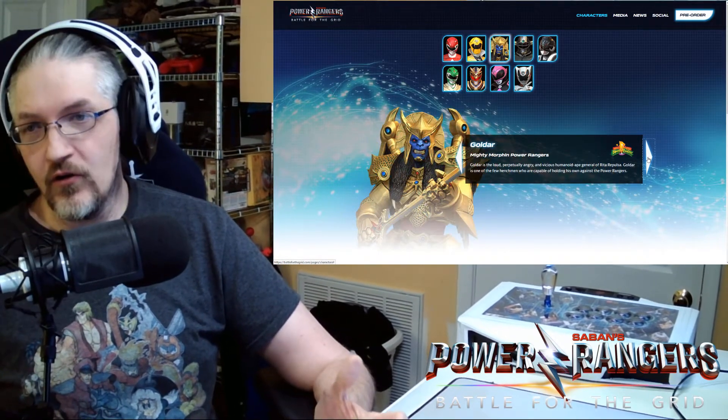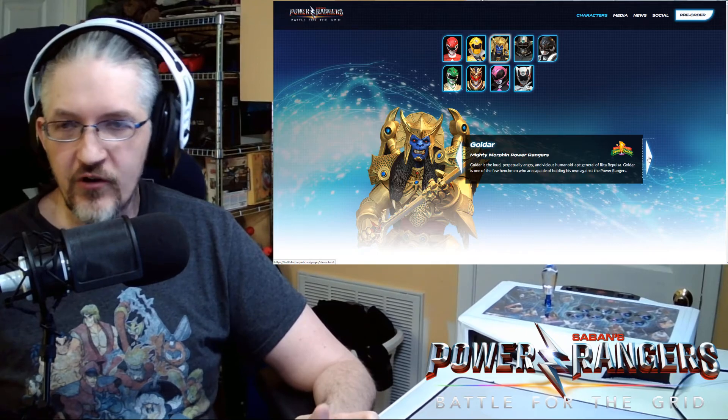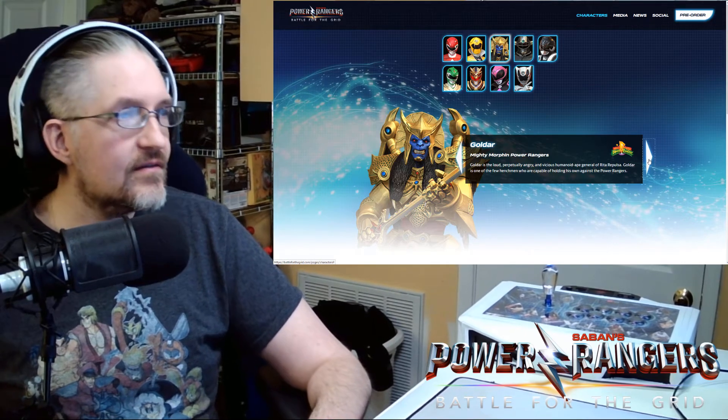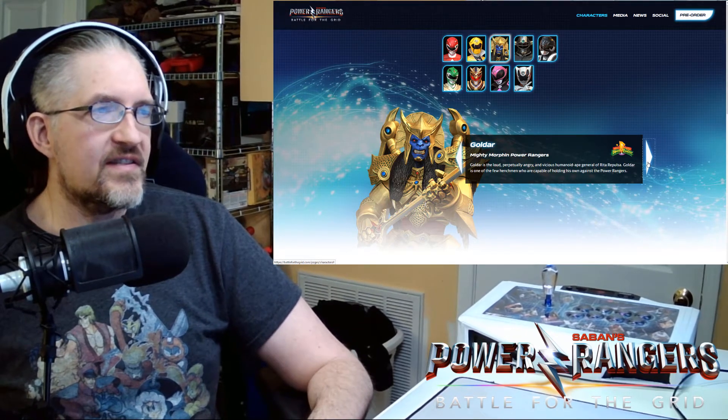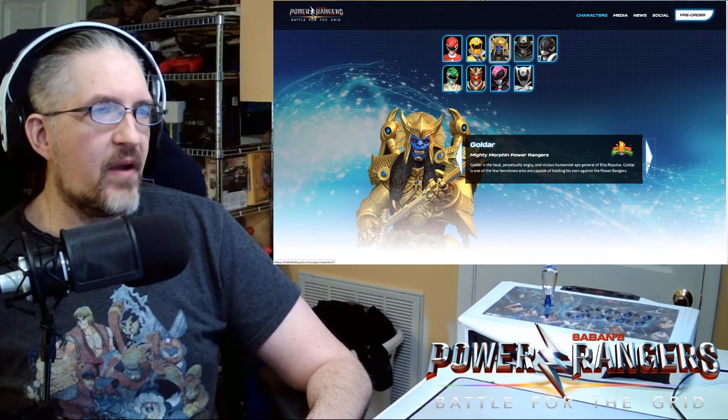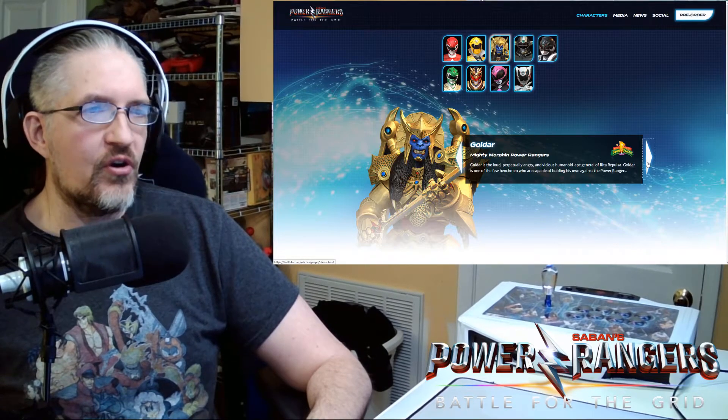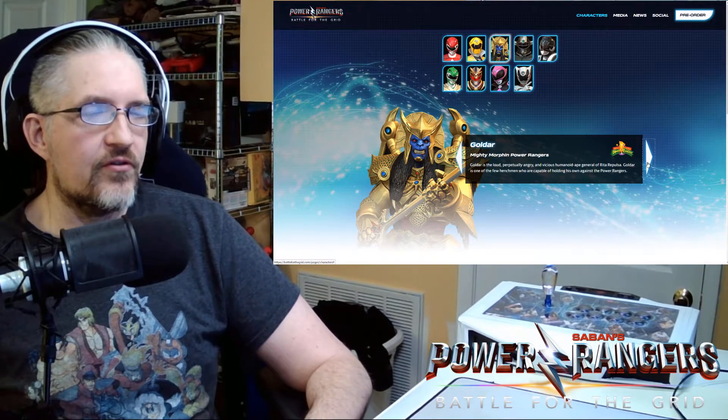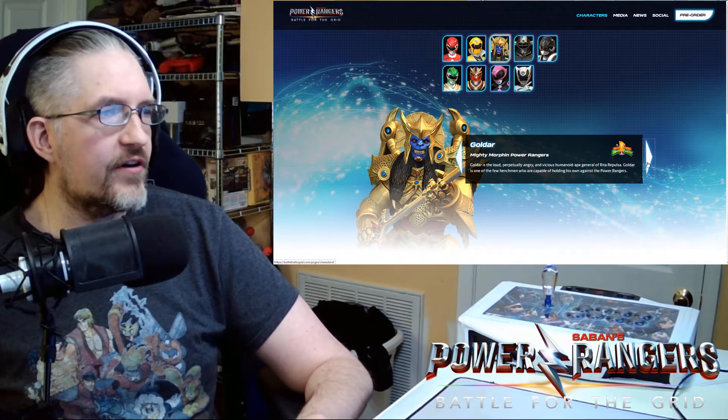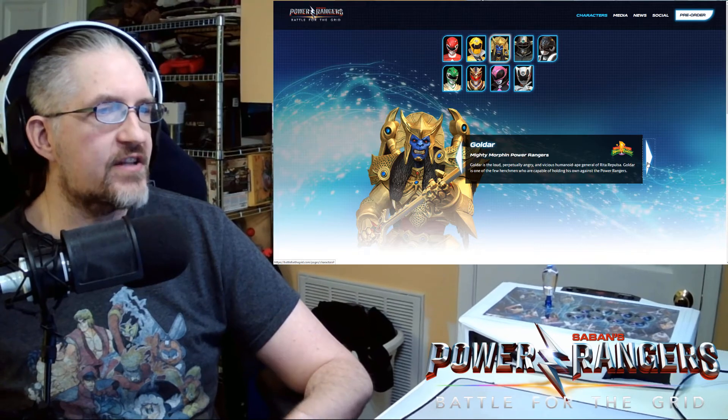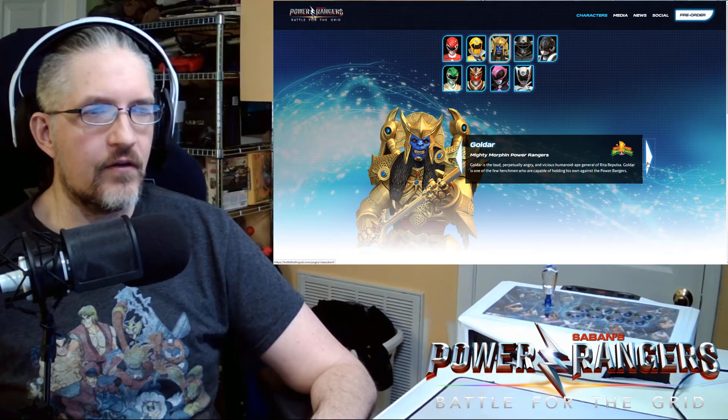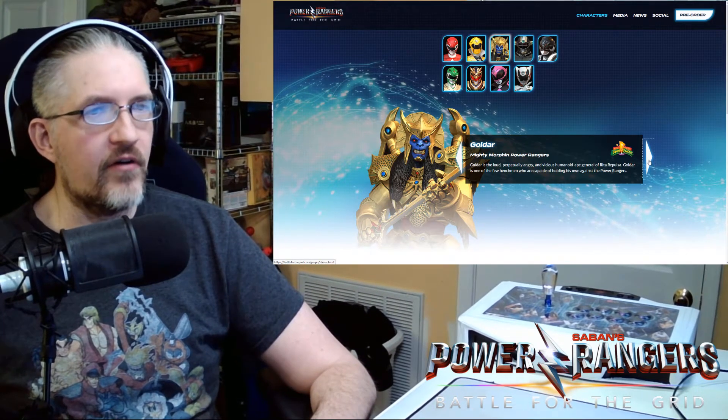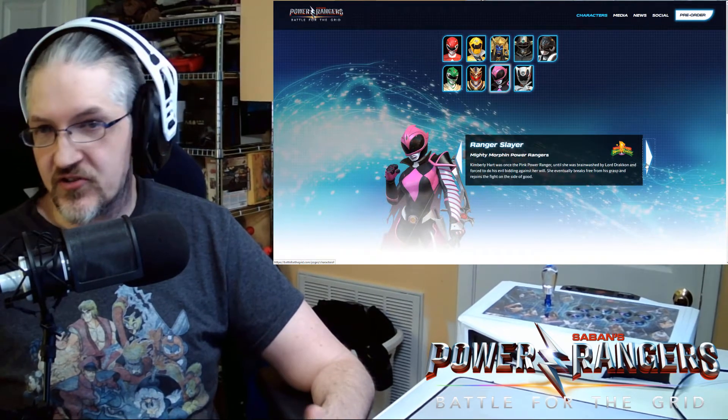We got Goldar who was unveiled yesterday with the Morph Madness. Goldar is the loud perpetually angry ambitious humanoid ape general of Rita Repulsa. Goldar is one of the few henchmen who are capable of holding his own against the Power Rangers.